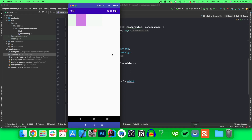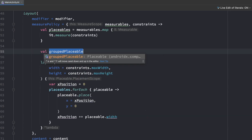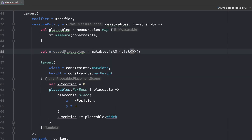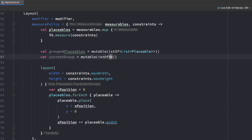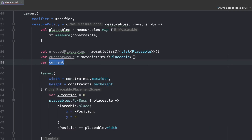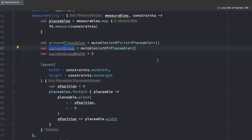My plan to implement this is to have a list of list of placeables — every single row will be a list of placeables, and since we can have many rows, we'll have a list of these placeable rows. So we'll have a groupedPlaceables variable, which is a mutable list of a list of placeables. Then we'll have currentGroup — the current list we're currently drawing — which is a mutable list of placeables. And we need to keep track of the current group width, since if that exceeds the screen's width, we want to move to the next group.